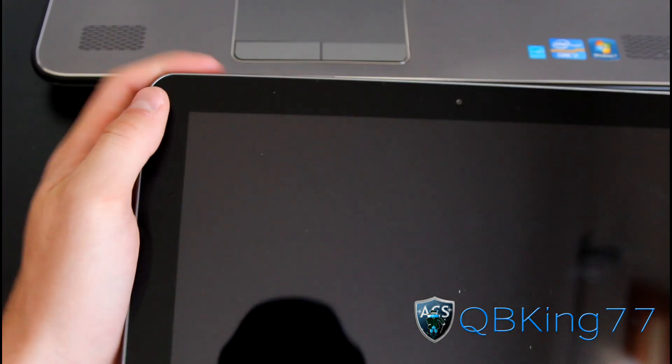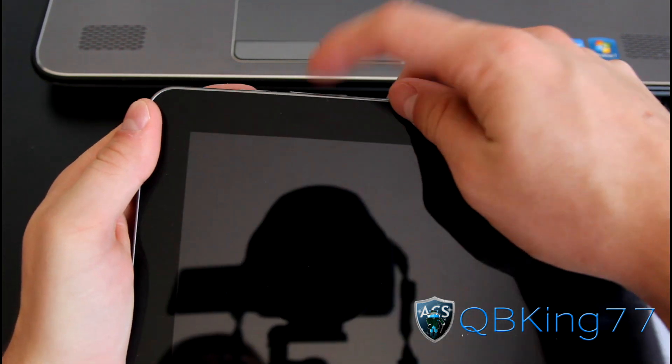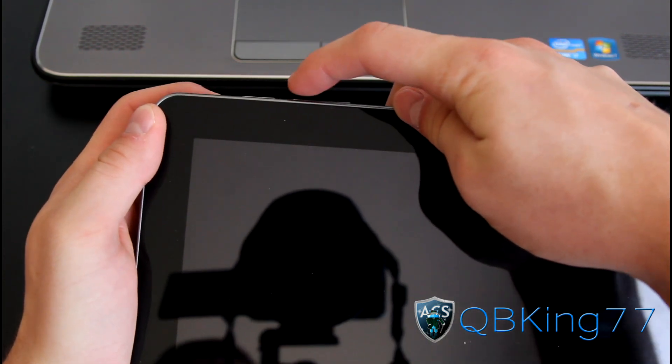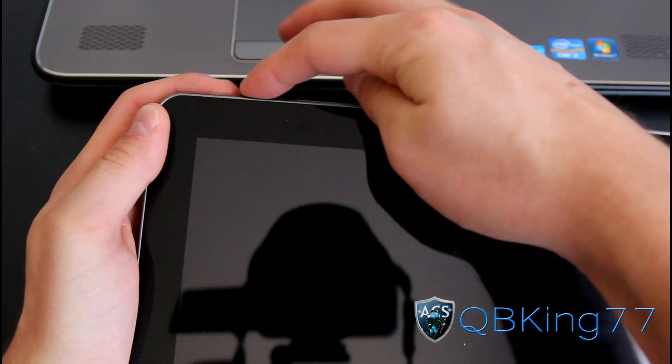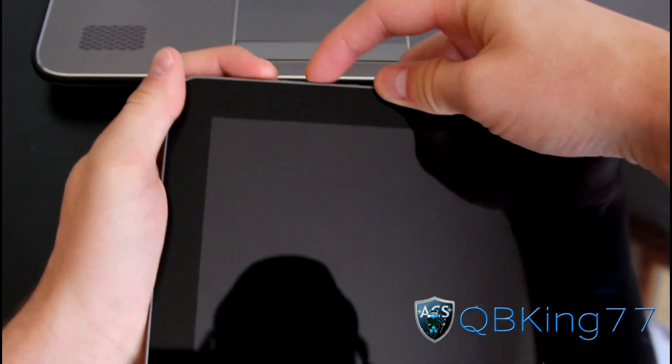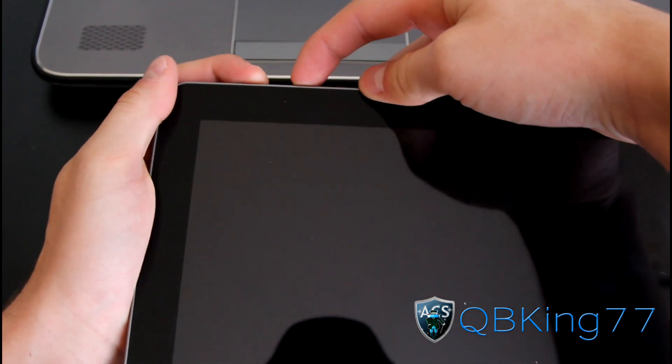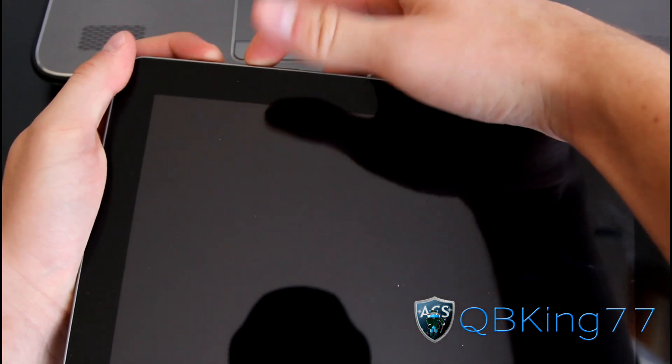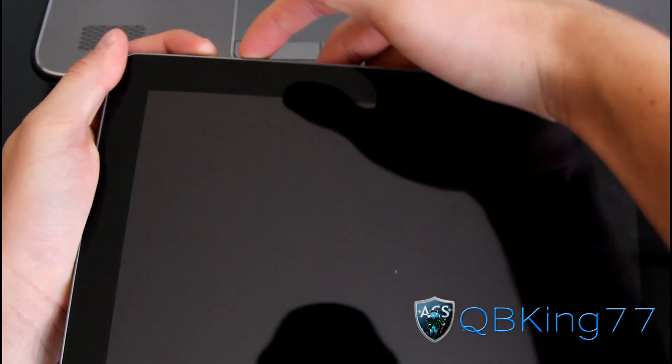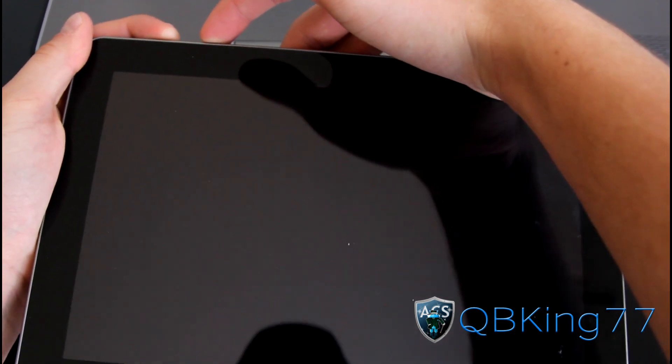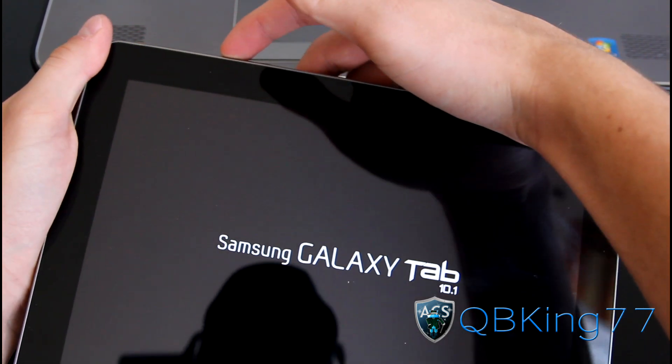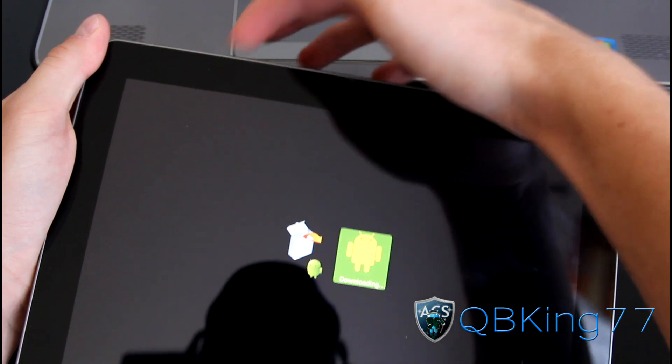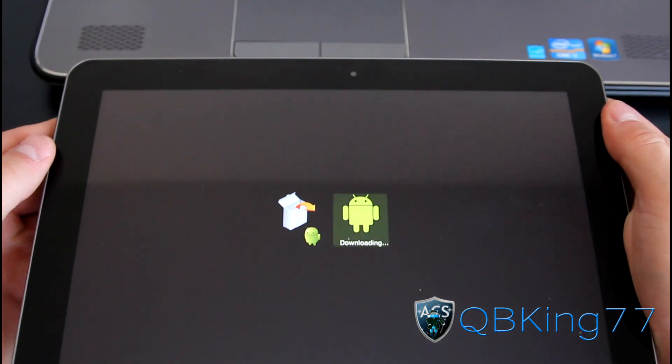Once your tablet powers off, we're going to need to get into Clockwork Mod. To do so, press and hold the volume down, which is the left arrow, and the power button at the same time. Once the Samsung screen lights up, only let go of the power button. Now let go of the power button, keep the volume down button held, and it will take you to this screen.